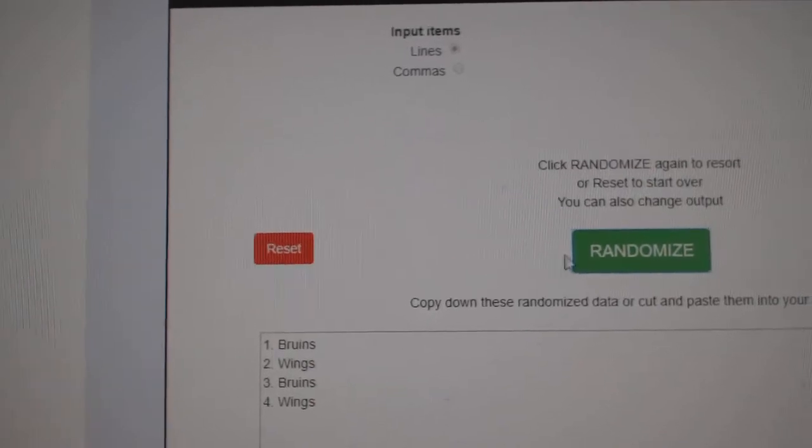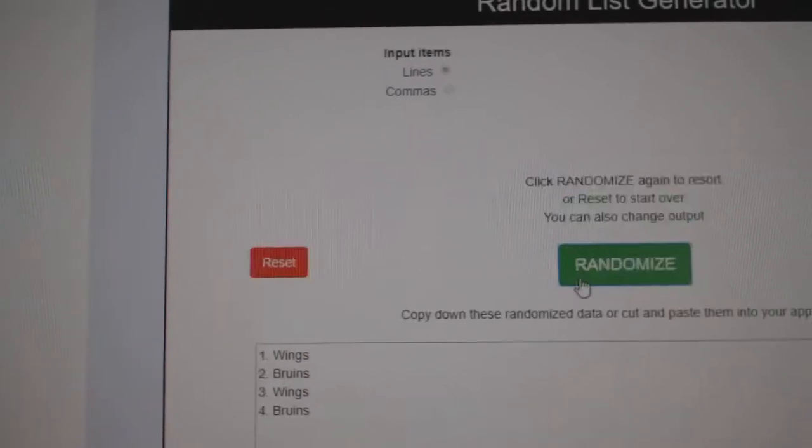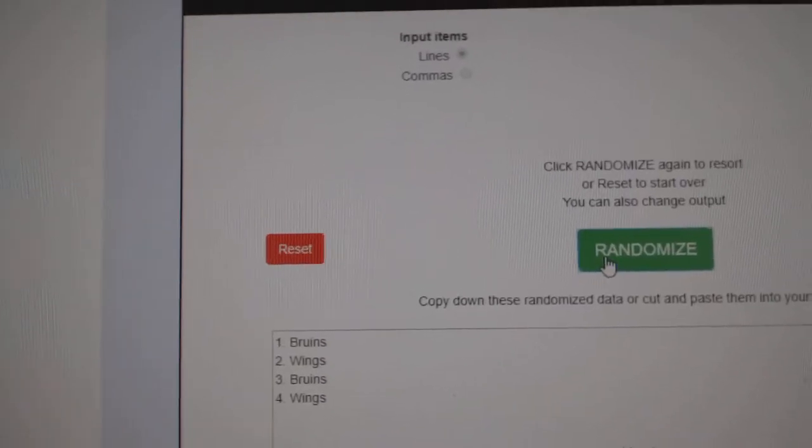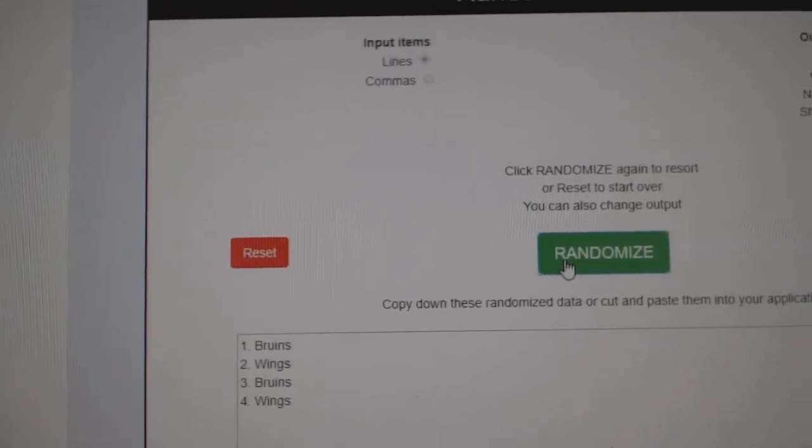The Bruins and the Wings. One, two, three. The Boston Bruins.